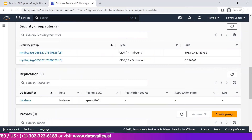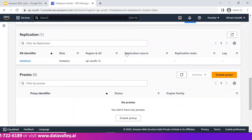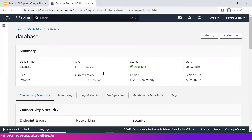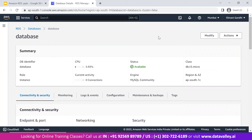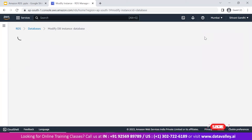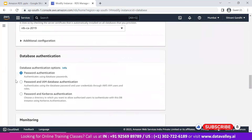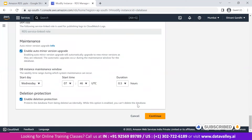This is the basic summary of the database instance — it belongs to class db.t3.micro, the AZ is ap-south-1c. The connectivity section shows the database endpoint we can use to connect, running on port 3306. We can see networking capabilities, security groups with the 'my-db-sg' rule, inbound and outbound traffic rules. Replication and proxies are not enabled. There is an option to 'Modify' the instance, where we can change settings like deletion protection and security groups.